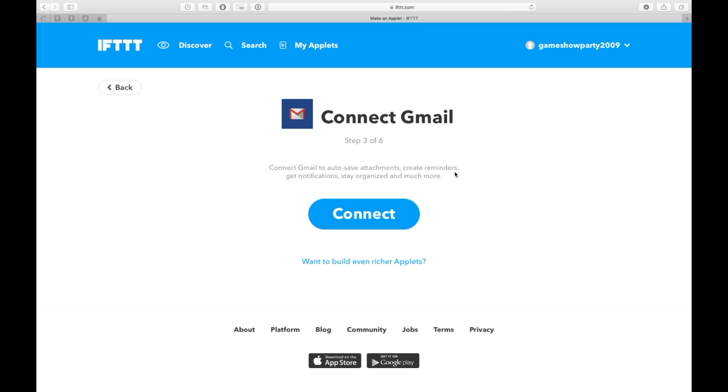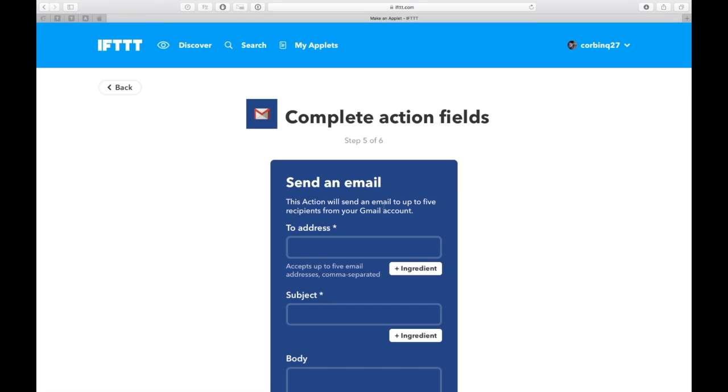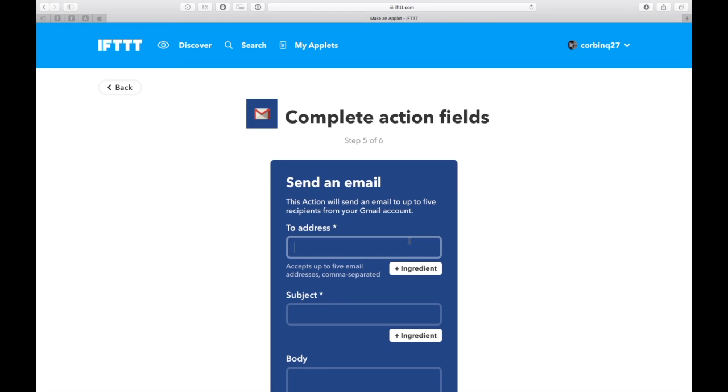But once you've done all that, choose Send an Email and put in the email address of the airport. You'll have to give a call to the airport ahead of time. It just so happens my airport is well open to me sending them an email, so that's what we worked out.